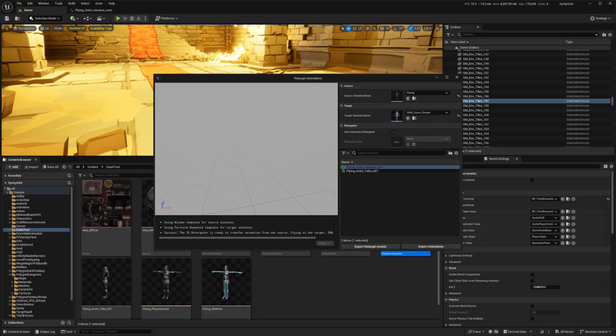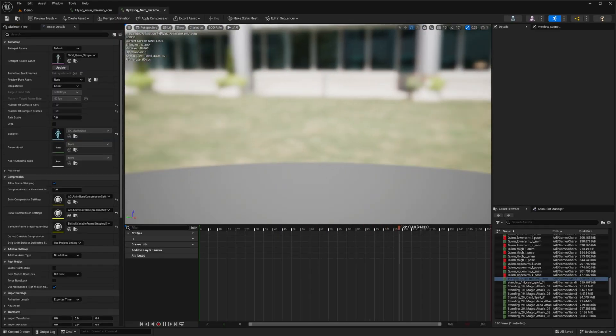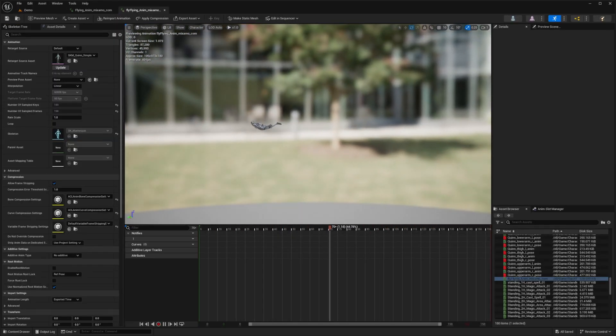You can double click it just to see how it is and then click export animations and I'll bring it over to my dash test folder and hit export. Now it's going to create this animation with my Quinn in it.